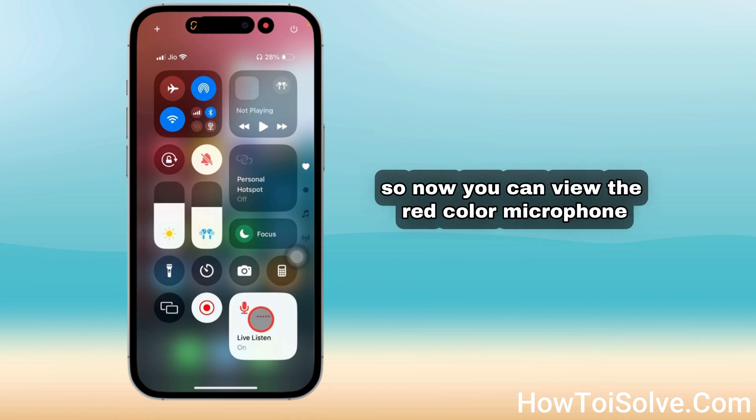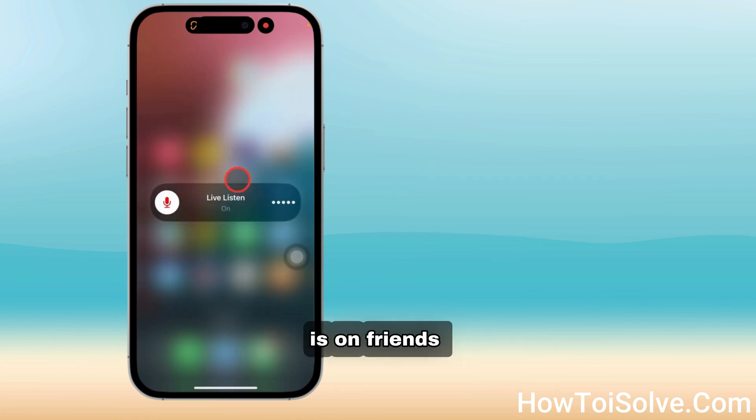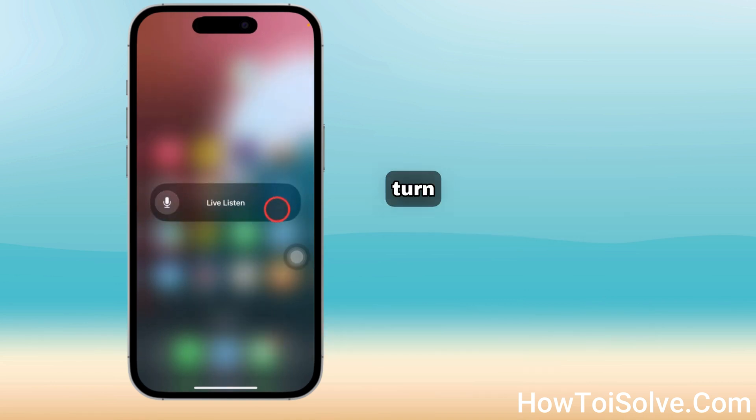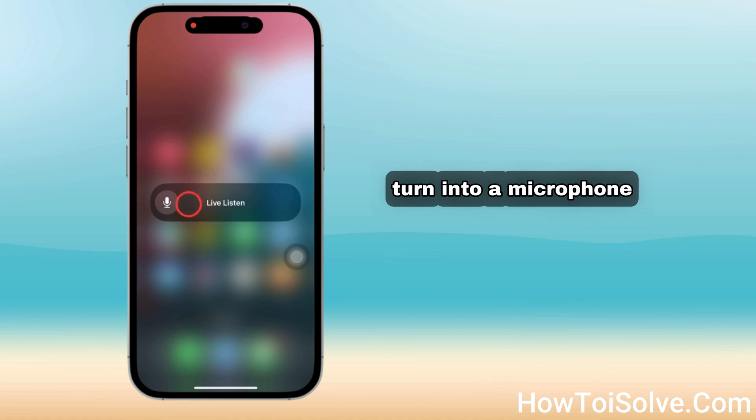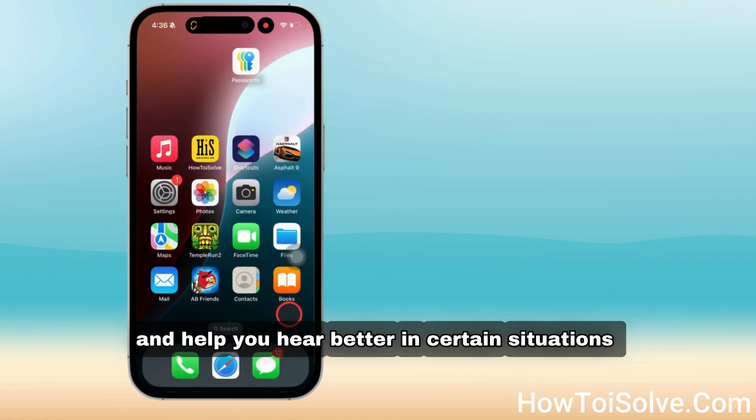Now you can view the red color microphone which says Live Listen is on. You can see that your phone has turned into a microphone to amplify sounds and help you hear better in certain situations.